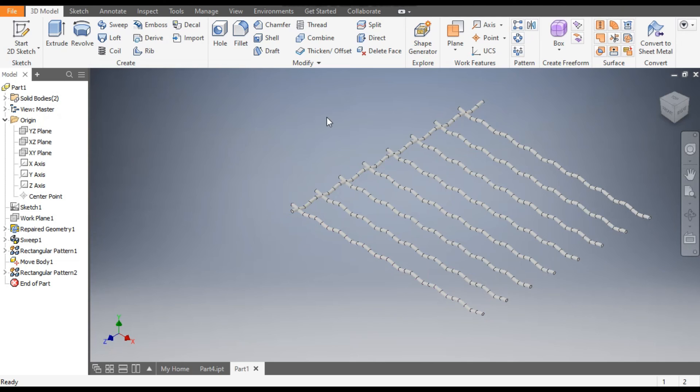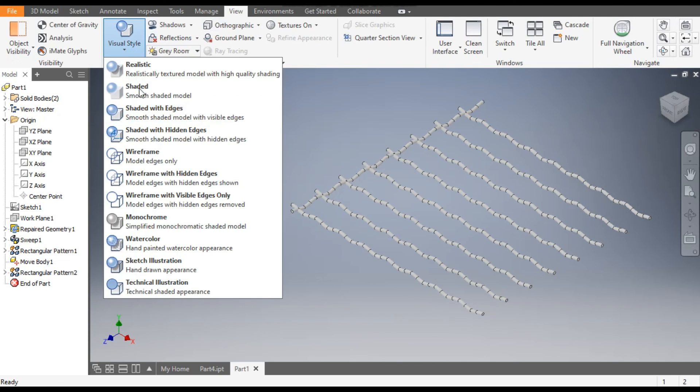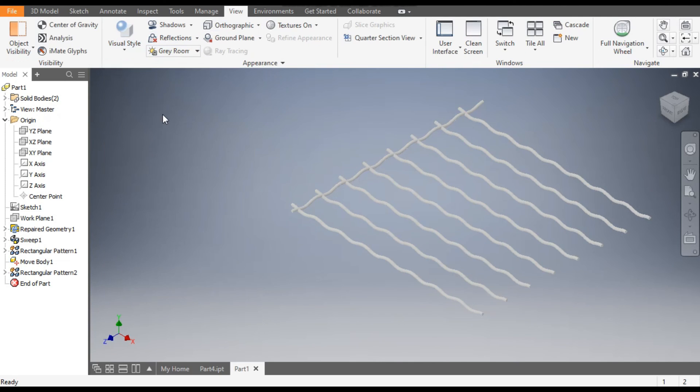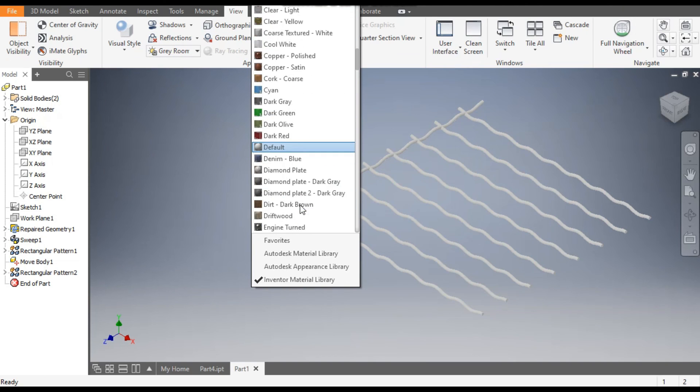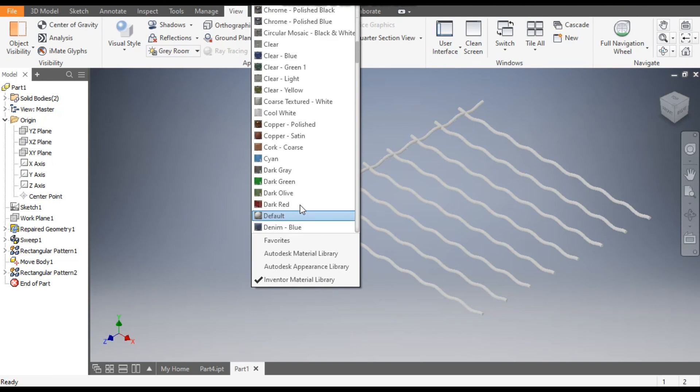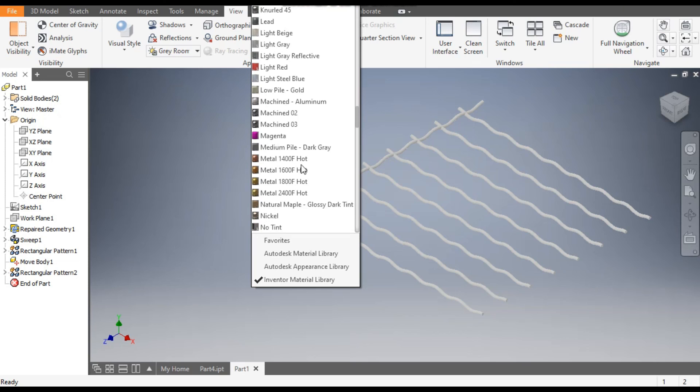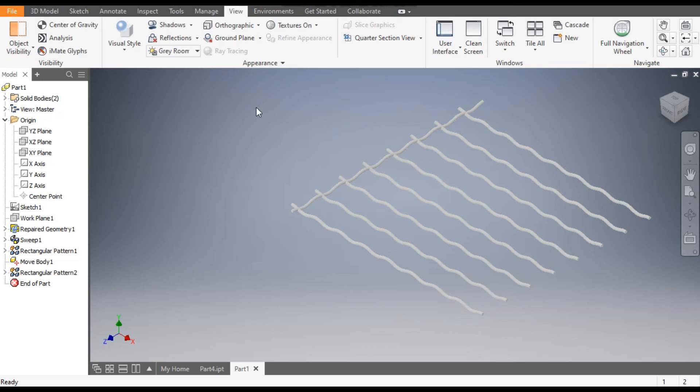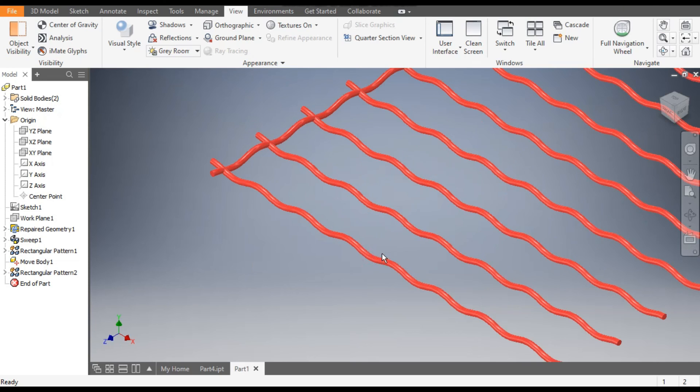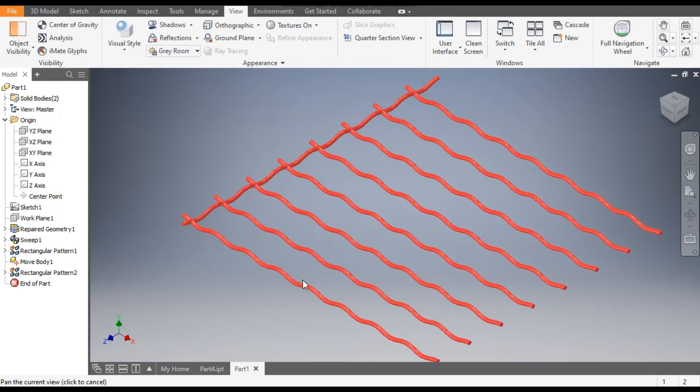You can change the view. Go to View. From here, change the view to Shaded and the color also you can see here. Here we will select light red color. Now similarly, we will do pattern of this.